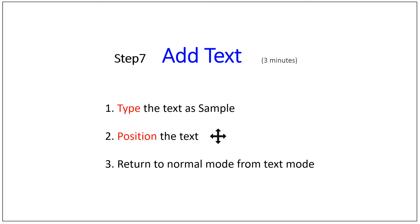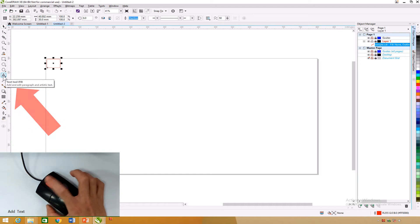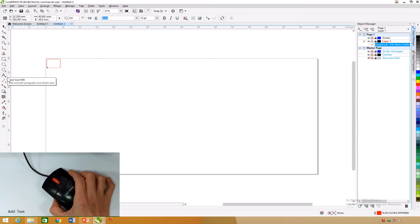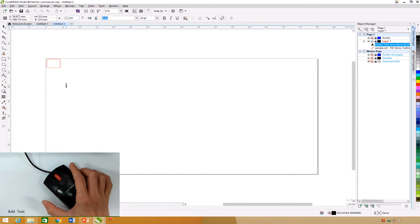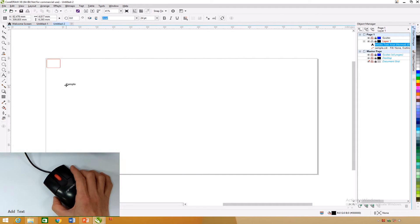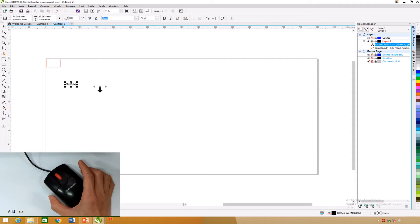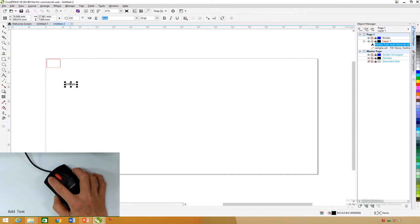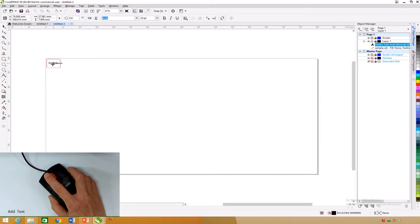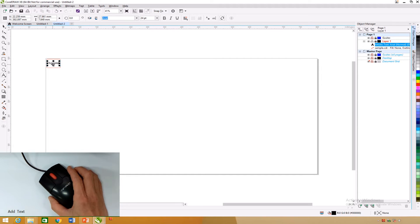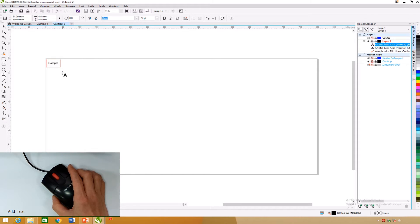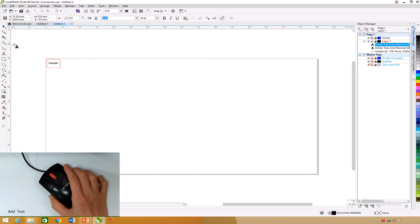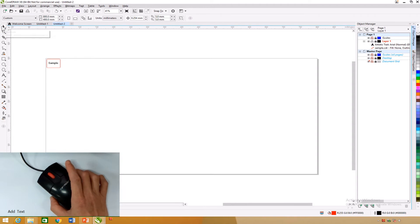Add text: Click on the text tool mode at the left column bar of CorelDRAW. Place the cursor on an empty space and type in the text sample. To move the text, point the mouse to the center of the text until the Move Pointer appears, then click and drag the mouse to the desired space. Click on the pick tool mode to switch back to normal mode.